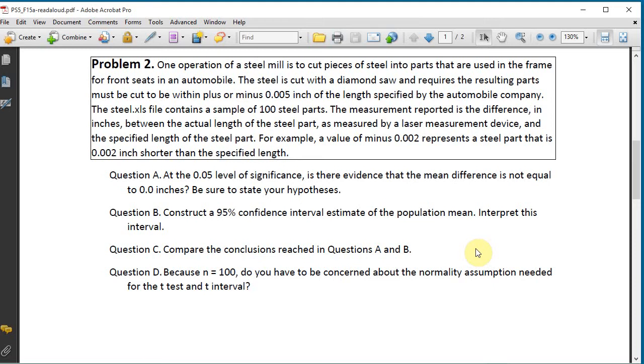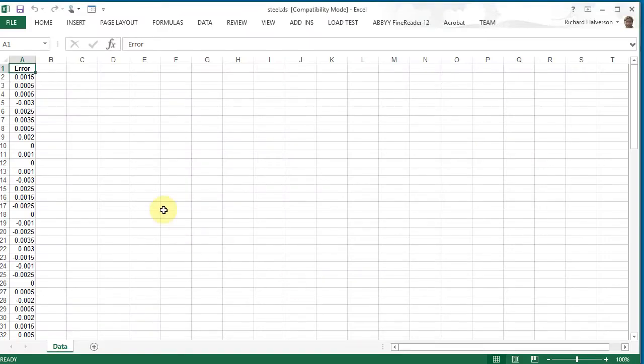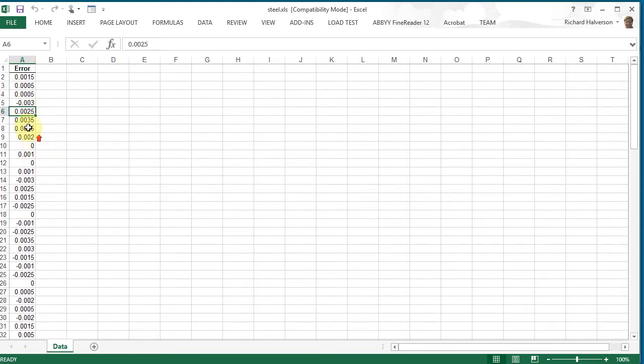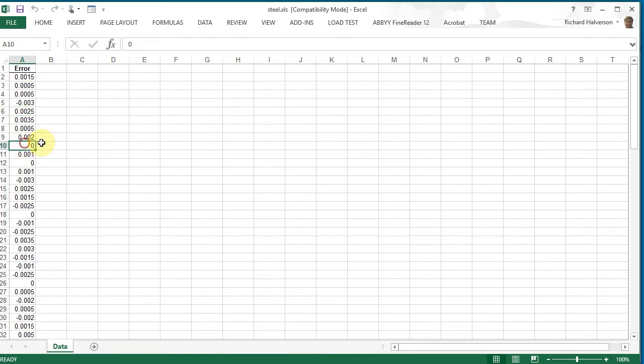Okay, this is what the steel.xls spreadsheet looks like. There's this error column and this is the difference from what it is supposed to be, and so zero indicates that it was right on according to the measurement device.